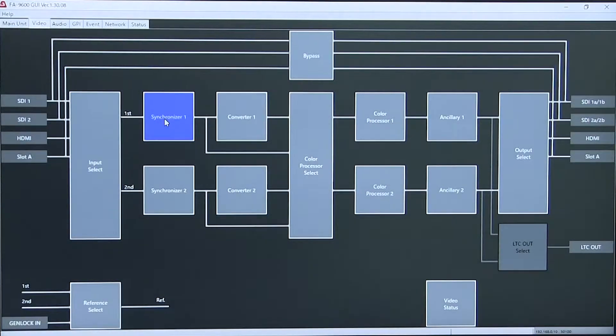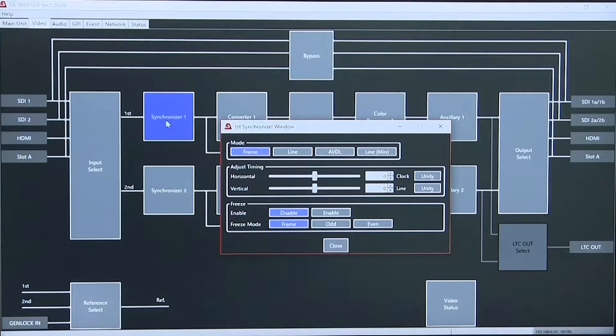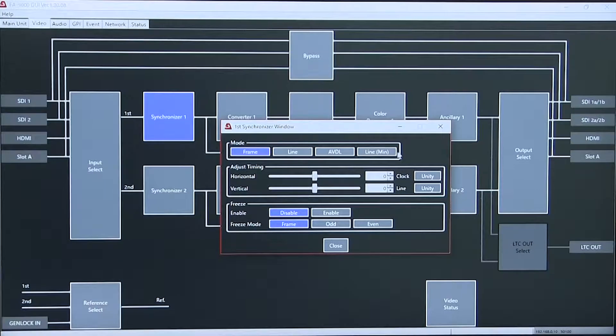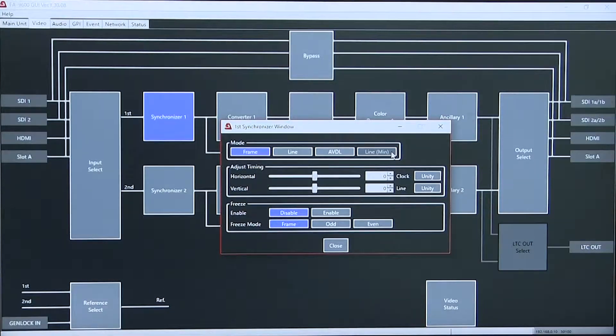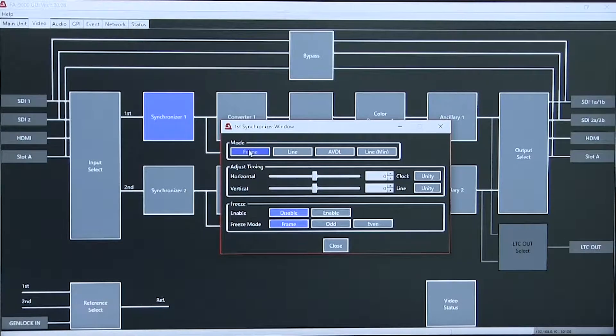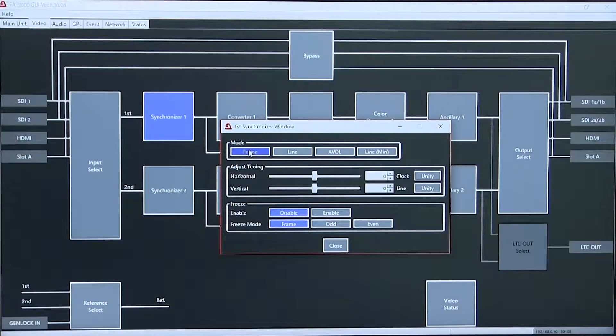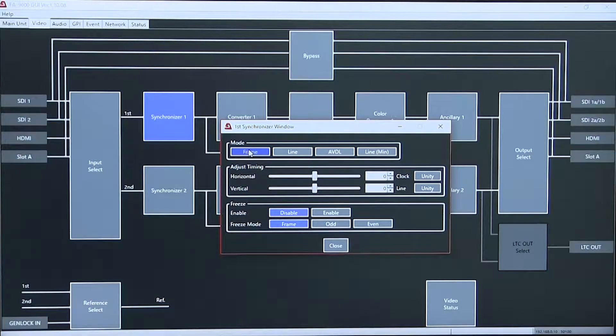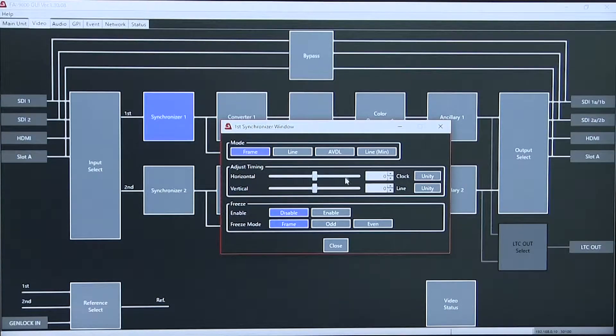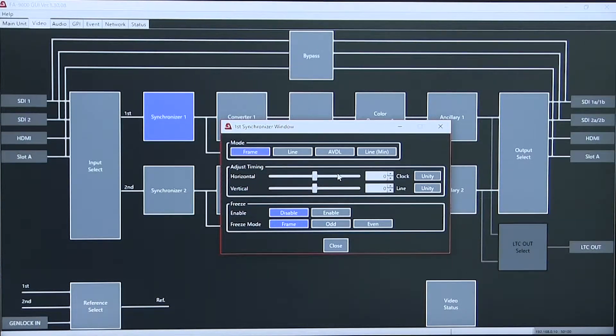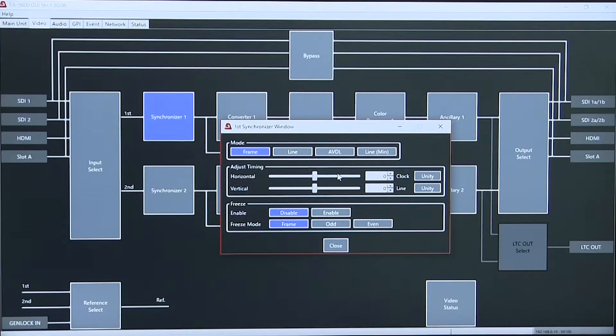Our synchronizers can be set from a minimum of less than one line through a frame of delay with adjustable horizontal and vertical phase.